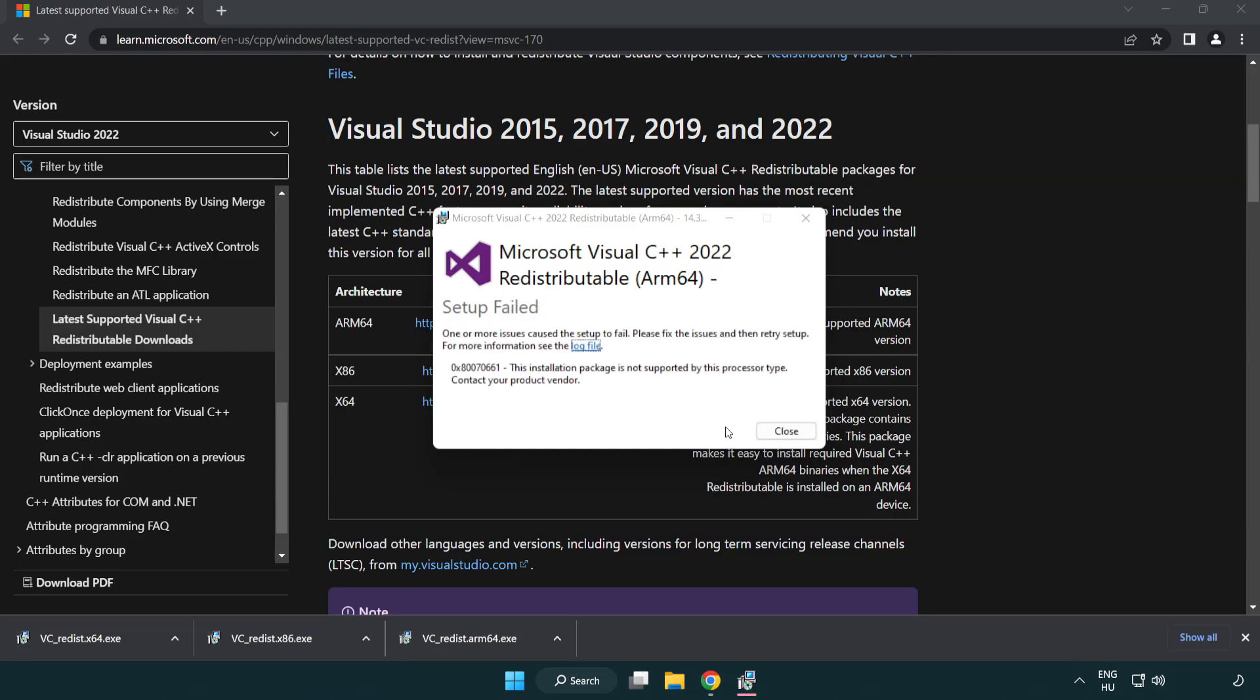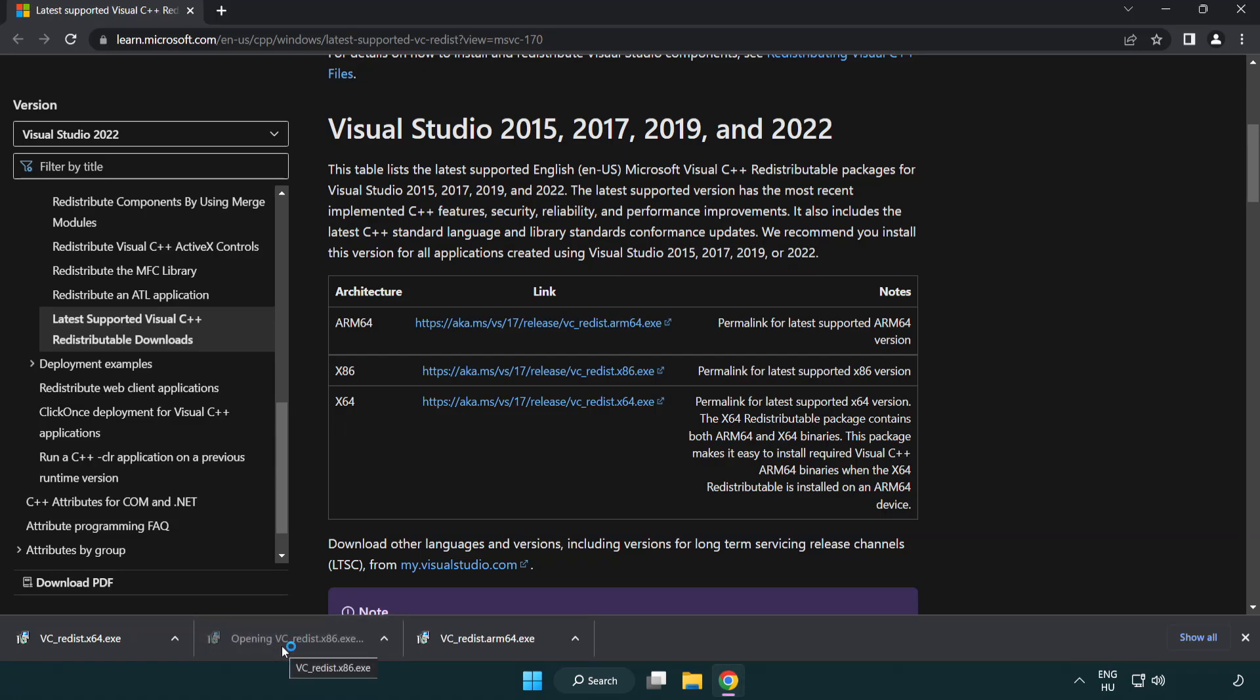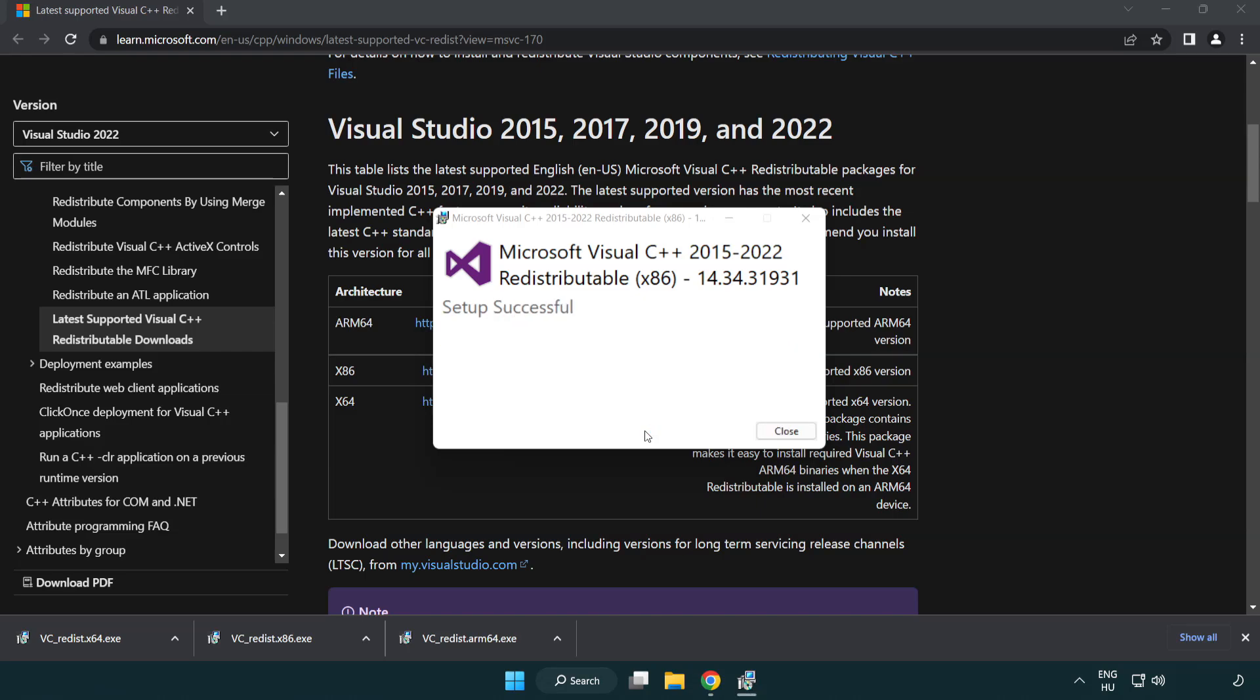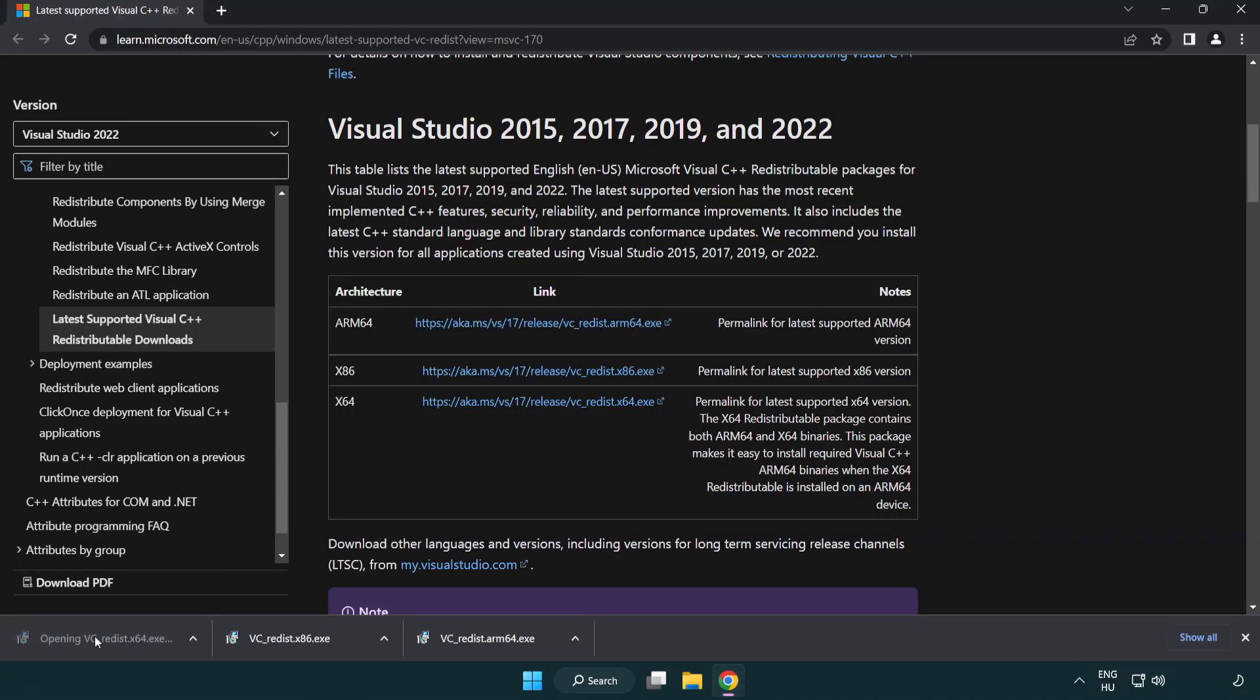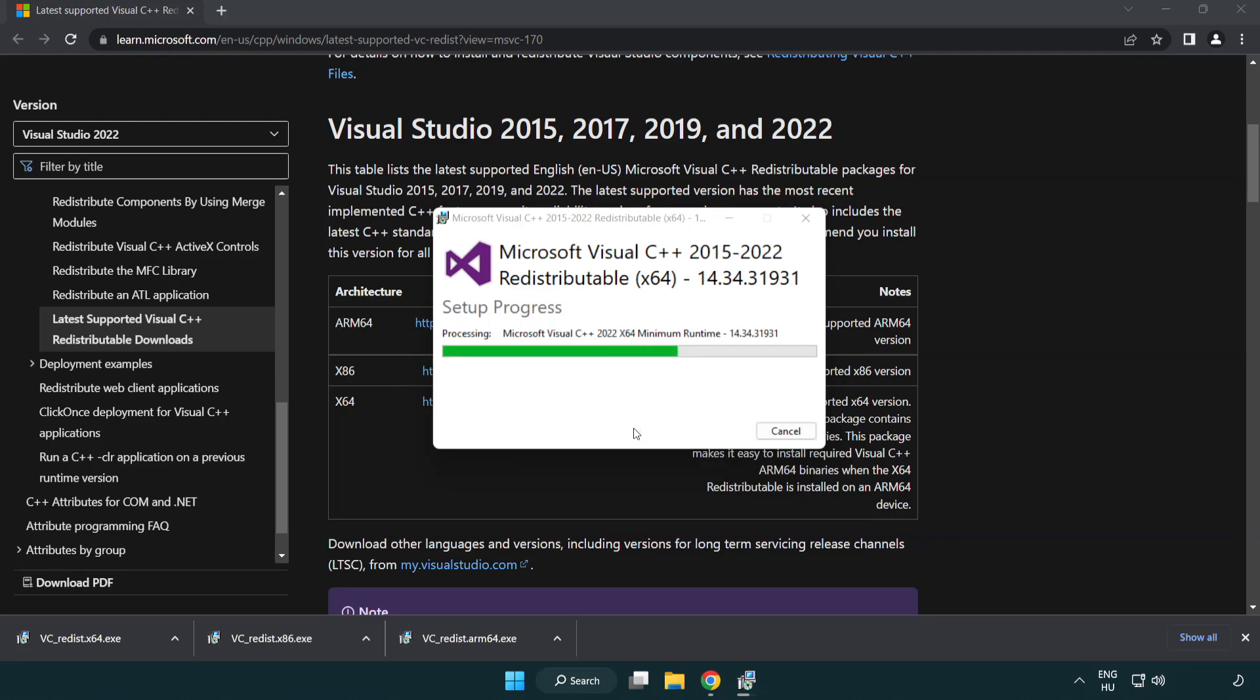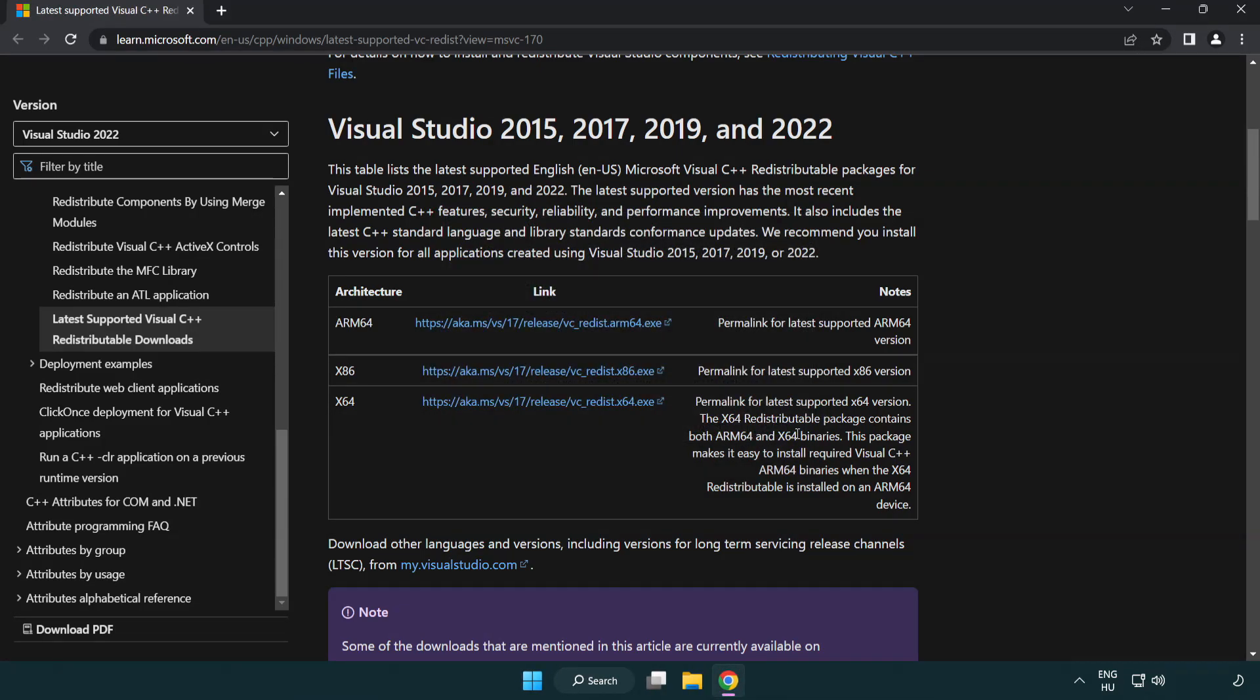If it fails to install, no problem. Repeat for the other. Click close. Repeat for the other. Click close. Repeat for the other. Close internet browser.